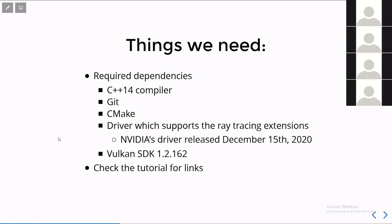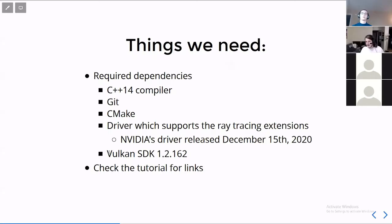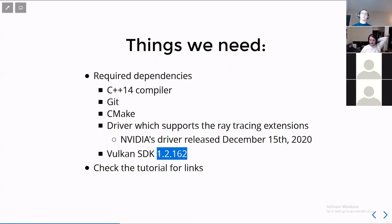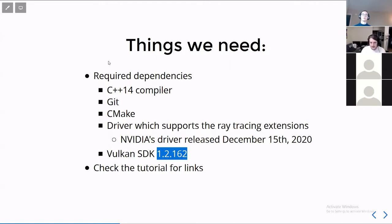You also need the Vulkan SDK, which, incidentally, I work for LunarG, which makes the Vulkan SDK. So that's partially why I'm giving this tutorial. But you need version 1.2.162 because that contains the header files for the release, for the version which has the software we need. If you want the links for it, it's in the tutorial.